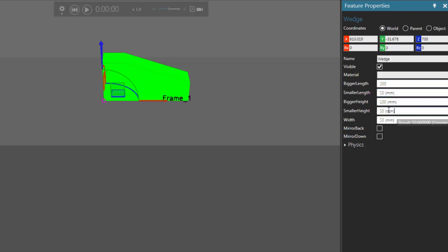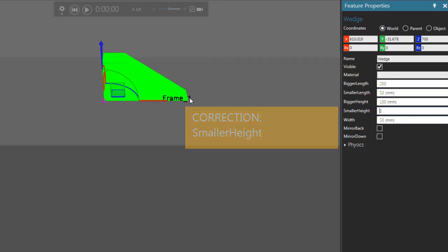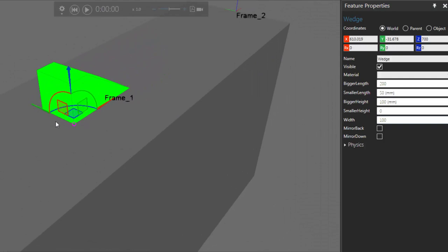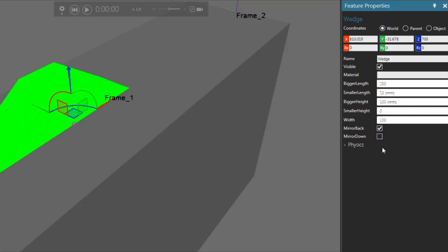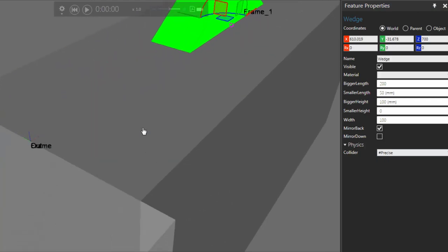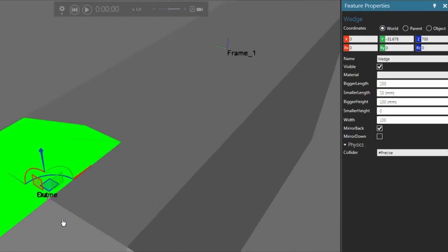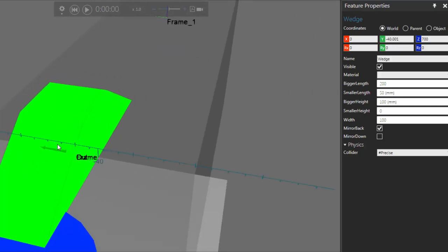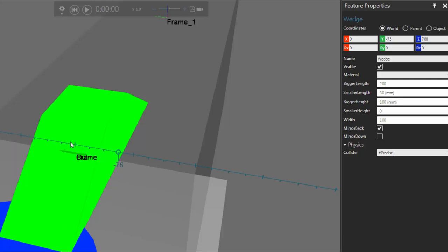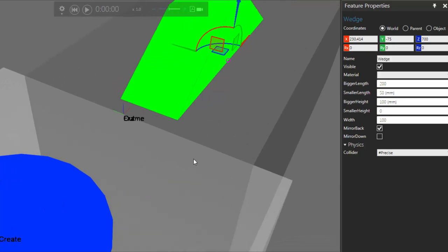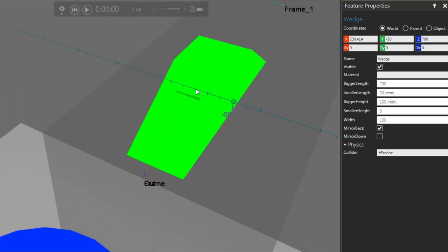For bigger height, that's fine. For smaller height, set that to zero — so components can go up the ramp. For width, let's make that 100. I'll also select the mirror back checkbox so we can see the back of the wedge. Let's add a collider — expand the physics section and give it a precise collider. Now let's center the wedge with the center line of our path. Reset the x-coordinate to zero, then use the y-axis arrow and set it to negative 50. That looks good.